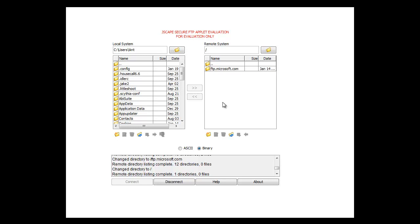In this video, we showed you how to set up a reverse proxy and what it looks like in use. For more information on Jscape MFT server, please visit Jscape.com.